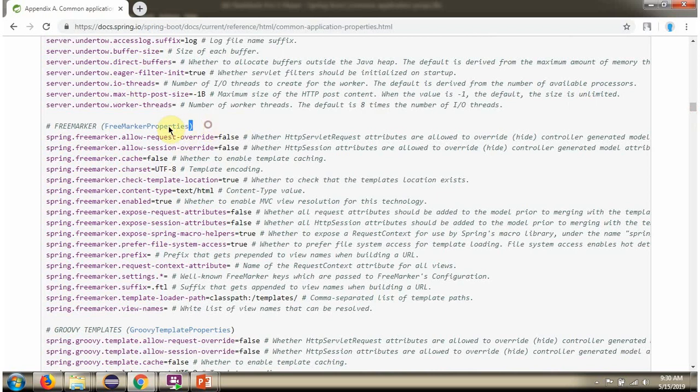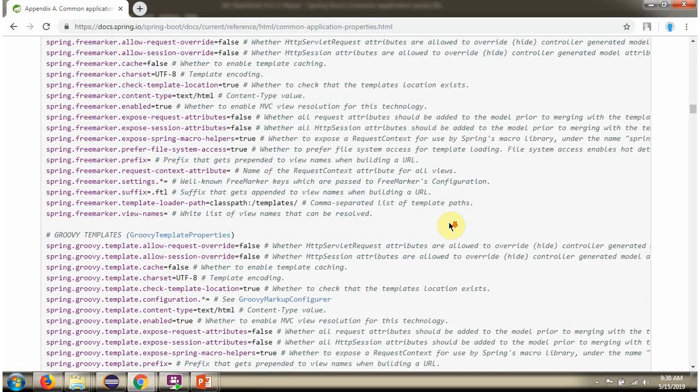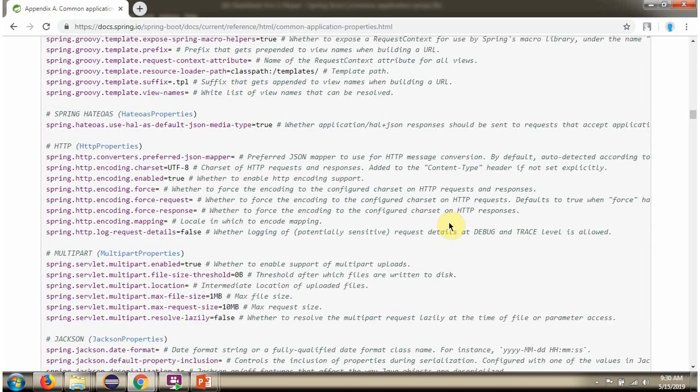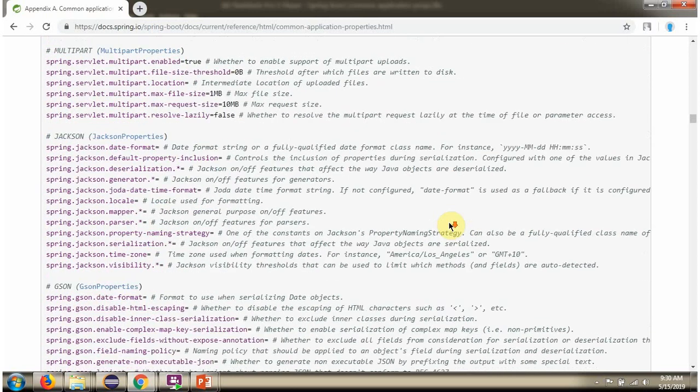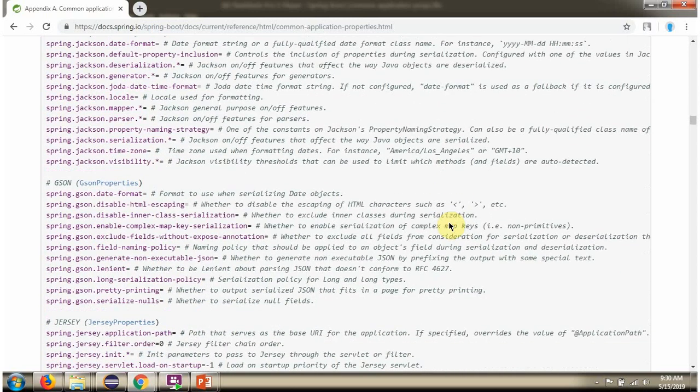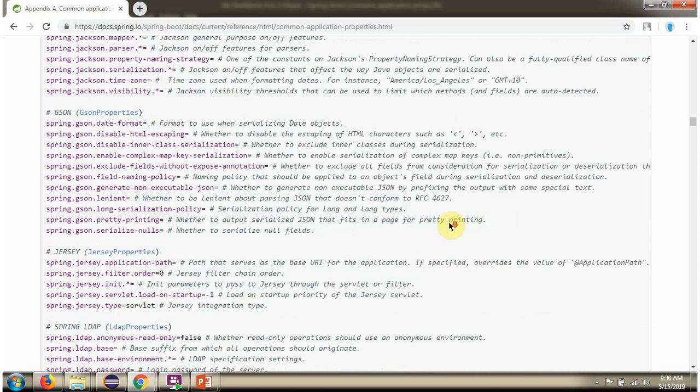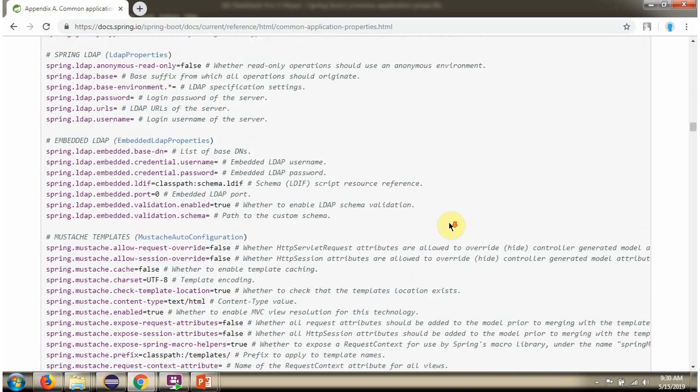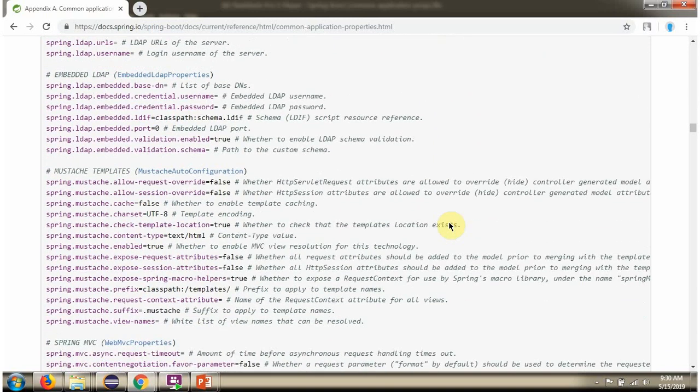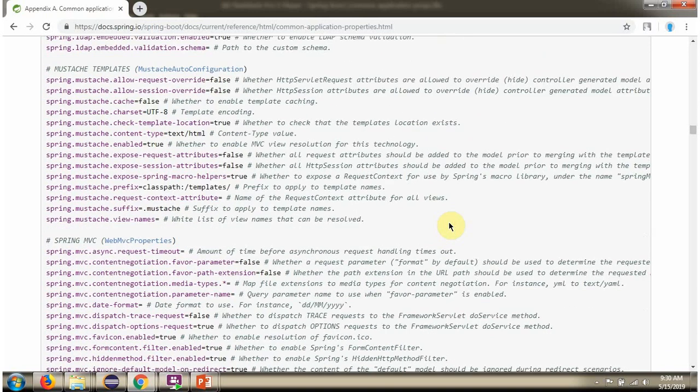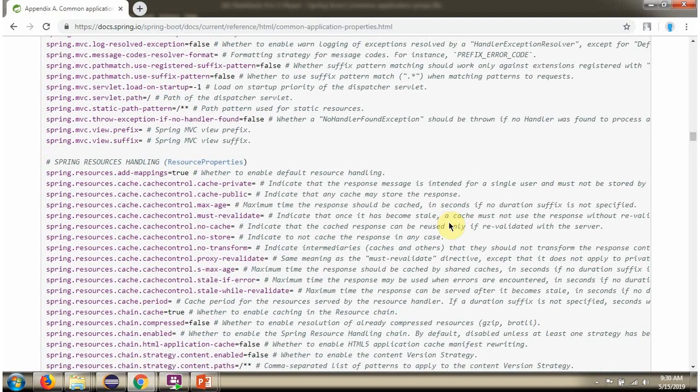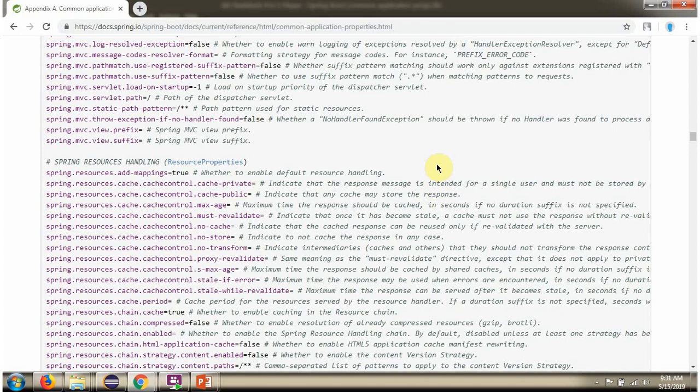Freemarker related properties. So here you can see a list of properties we can use in application.properties file and application.yml file.